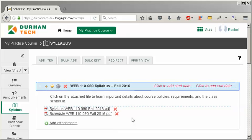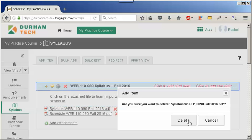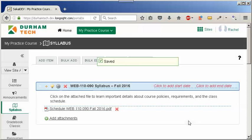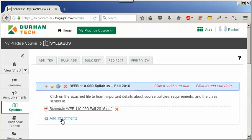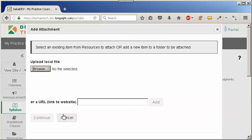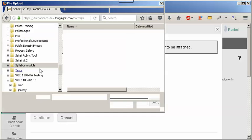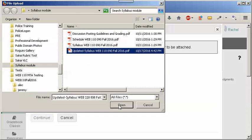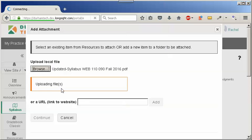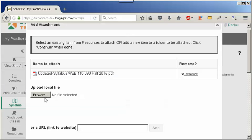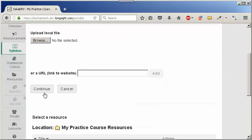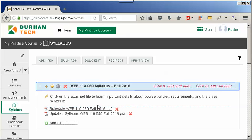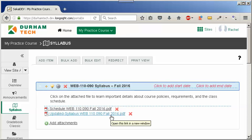So when you are deleting one of your attachments, go to the right of the file link and click on the red X. You'll have to click on delete and now you'll be able to follow the steps you did earlier by clicking on add attachments. You'll be able to browse, select your updated syllabus, click open, click on continue, and your updated syllabus will be displayed.